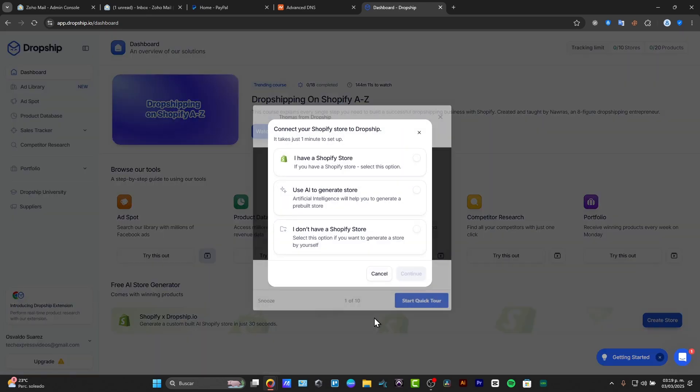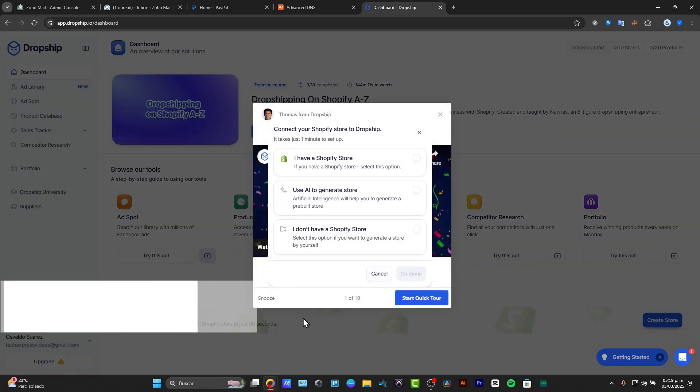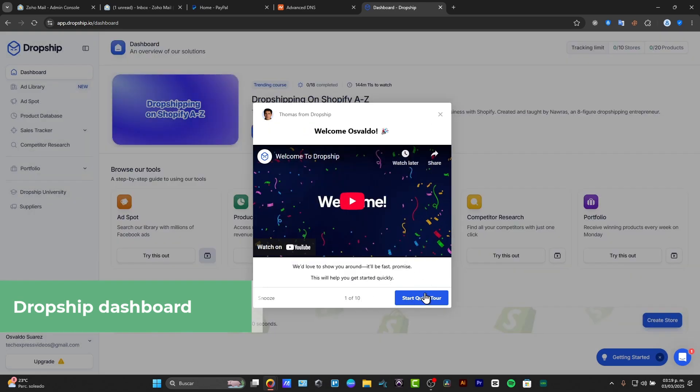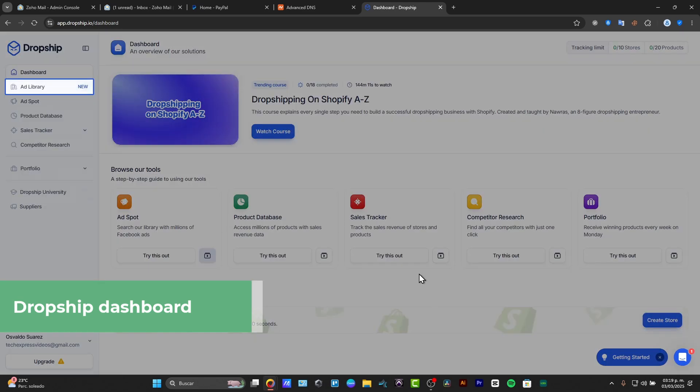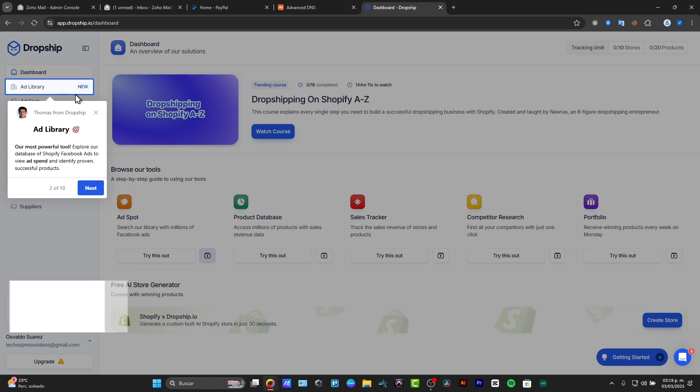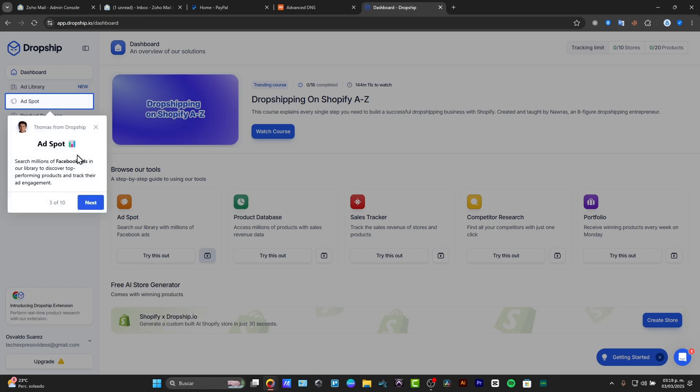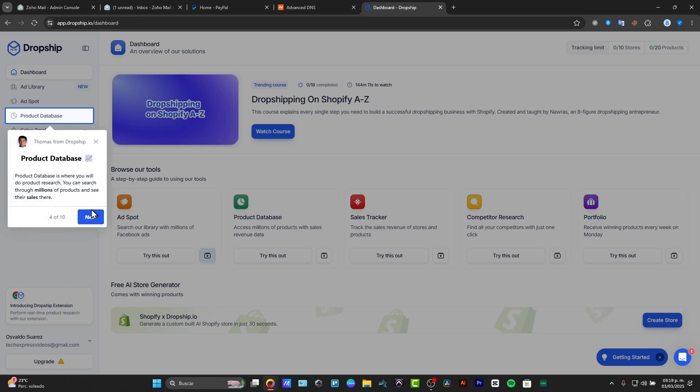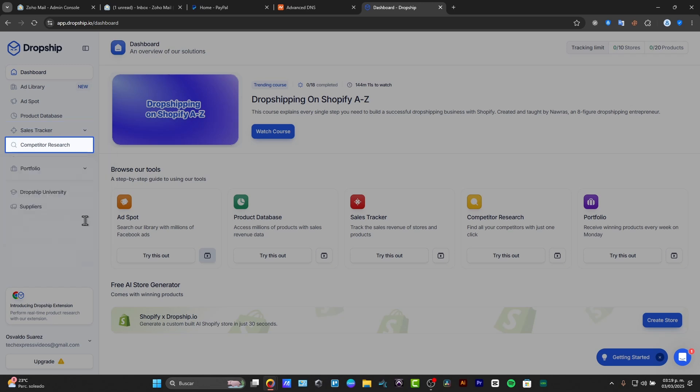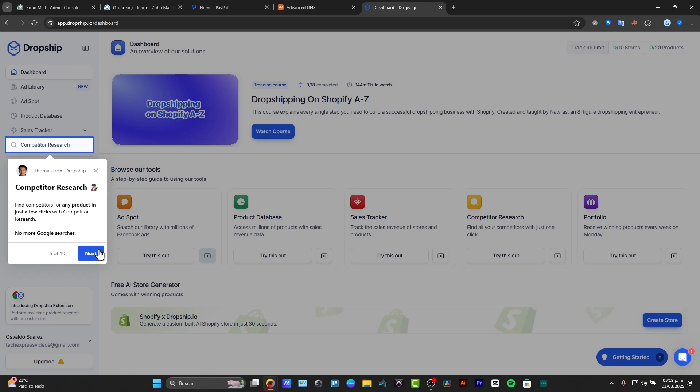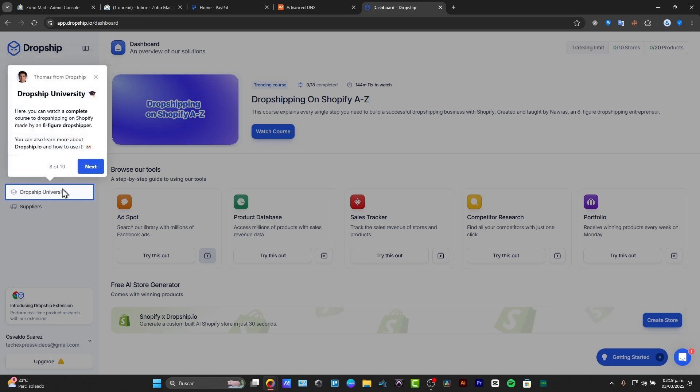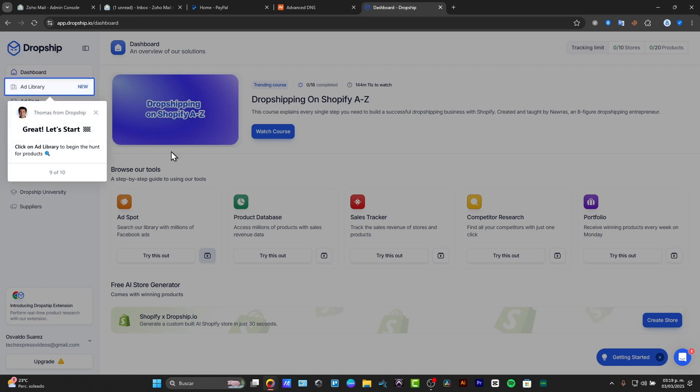So one of the most powerful features of the Dropship is the product database, and here's how we can actually use it. For example, we have the ad library where we can explore some databases of the Shopify Facebook ads. We have the ad spot, we can search Facebook ads. We have the product database where you can do product research. We have the sales tracker where you can check out the store product sales. We have the competitor research to check out some product competitor research of a specific competitor you want to try them out. There's the portfolio where you can check out winning products every week on Monday. The Dropship University where you can just learn more about dropship and how we can actually get started.